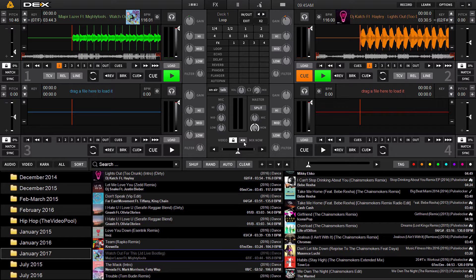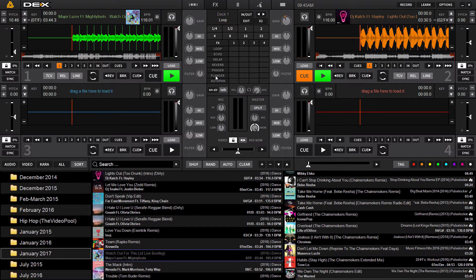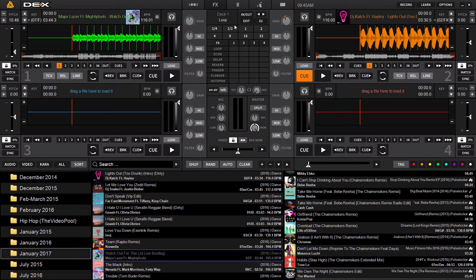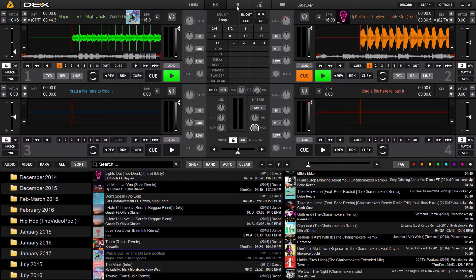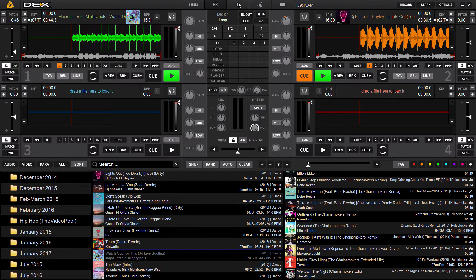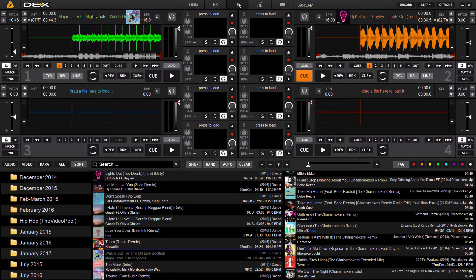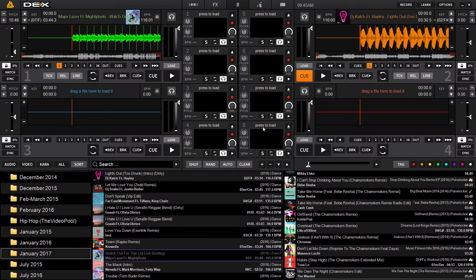It can be accessed in either the four deck or two deck skin. Now when you're looking at the default four deck skin in Dex3, there is a button at the very top next to the FX button square in the middle here with six little squares on it. That is the sample deck tab. When you click that, you will access your sample players.